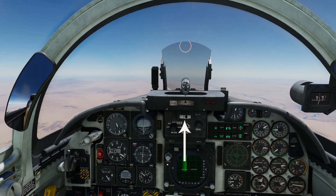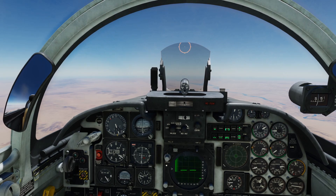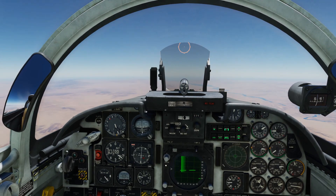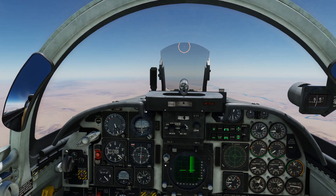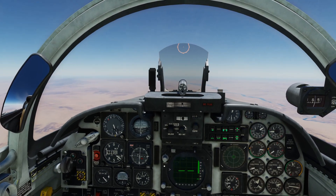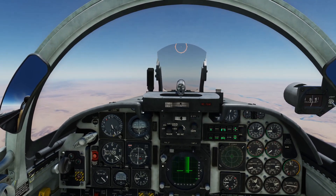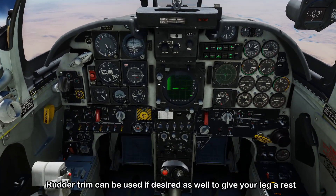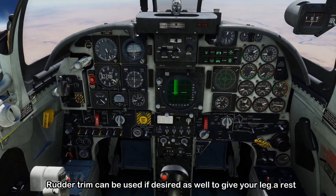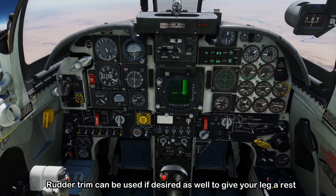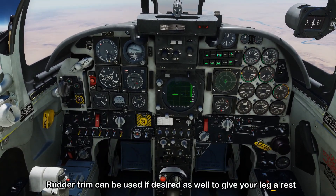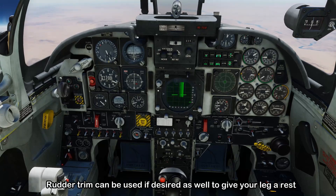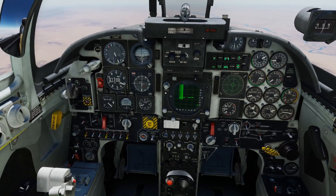If you look at the slip and skid indicator, you can see the ball is deflected a little bit to the right. It's not really that much because even at this thrust setting we do have that centerline thrust preventing that. You can add just a tiny bit of right rudder and it'll bring the ball back to the middle.